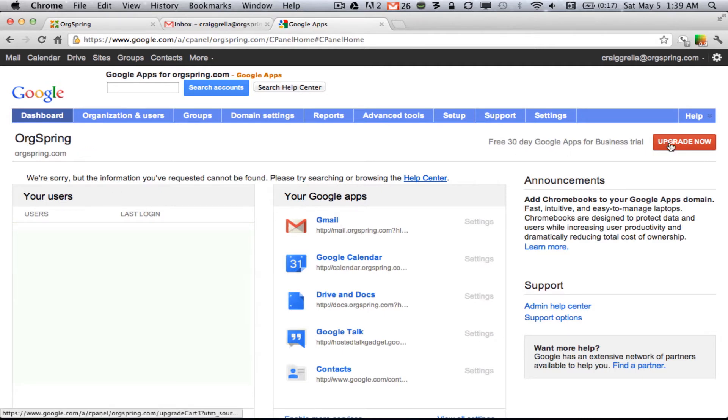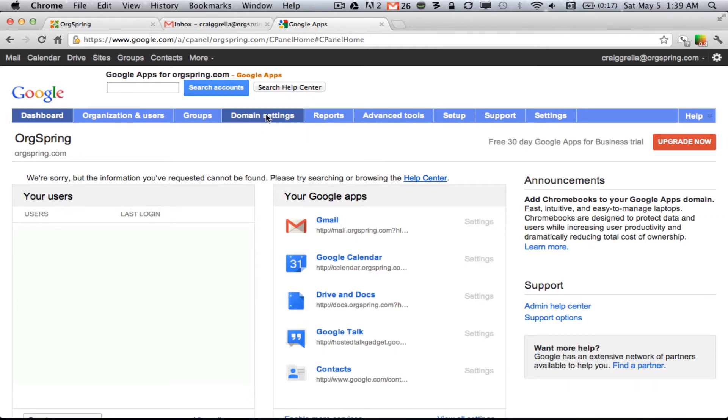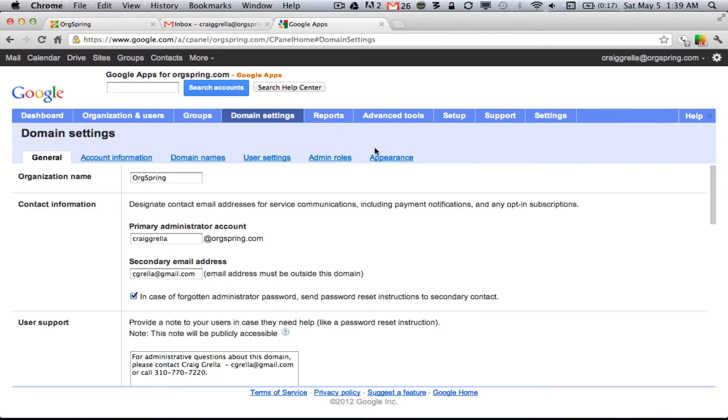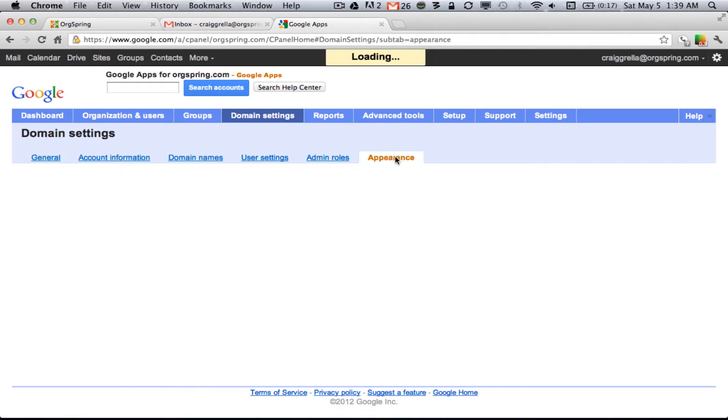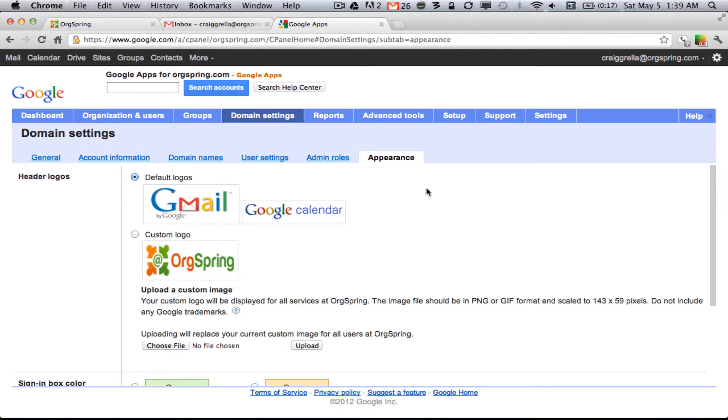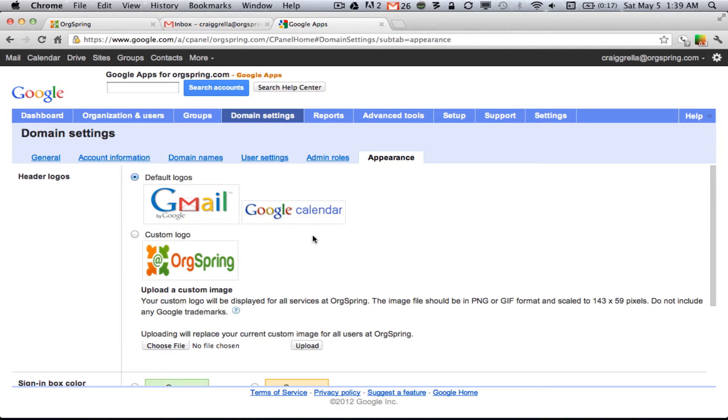And then in Domain Settings, you'll click Appearance. You'll see here you have a couple different header logo options, and the default is the standard Gmail logo, which you saw before. And then when you're in a program like Calendar, you'll see this Google Calendar. And we've already put in a custom logo here.